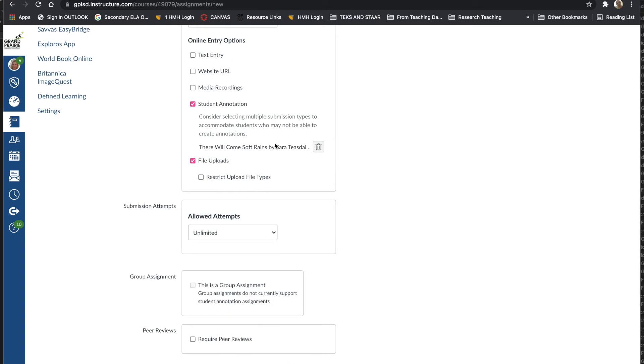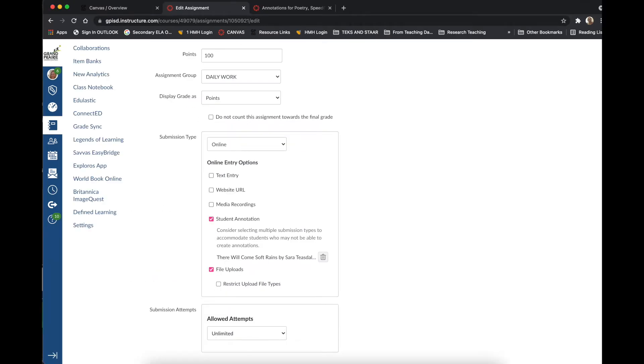I'm also going to keep file uploads checked off as a submission type in case I do have any students who download the file to their iPad and annotate using a different tool. I want them to have the option to be able to upload their annotations if needed.